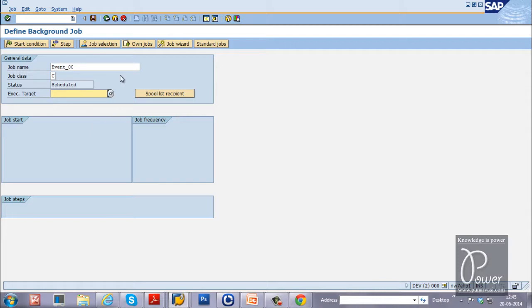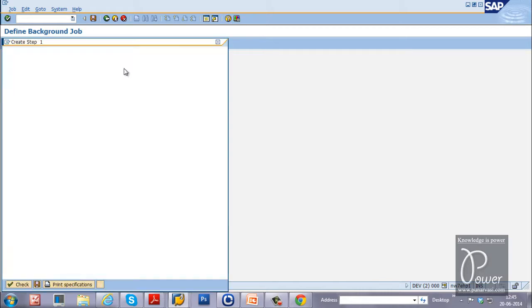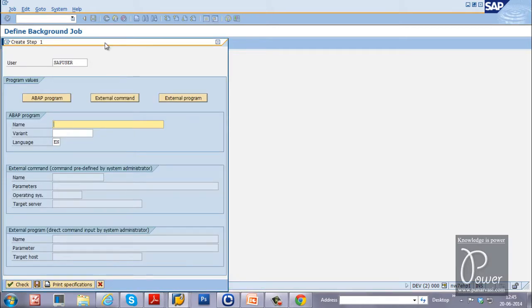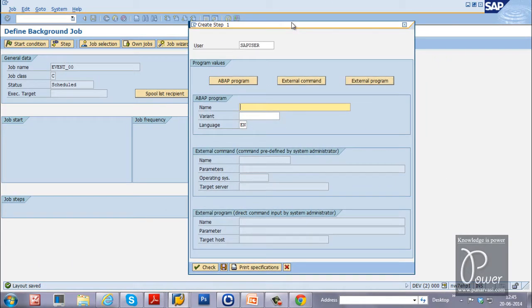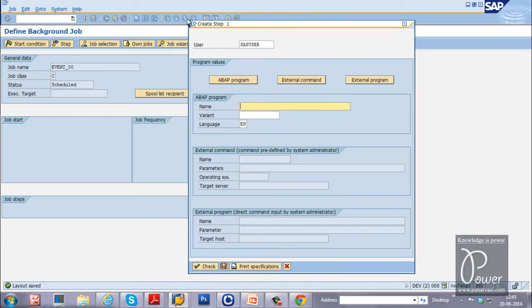Once you provide all these details, click on the save button to save the job. As soon as you save the job, it will open another screen to create the step.